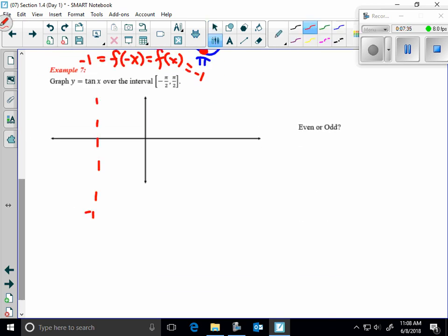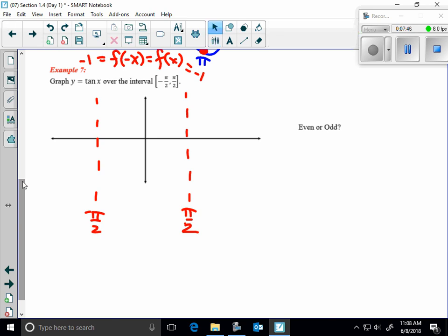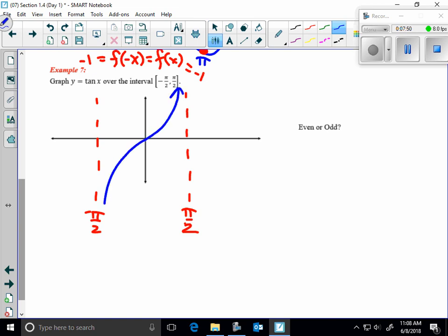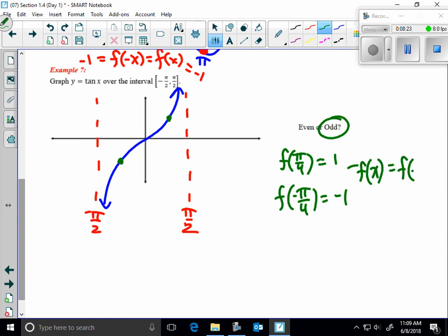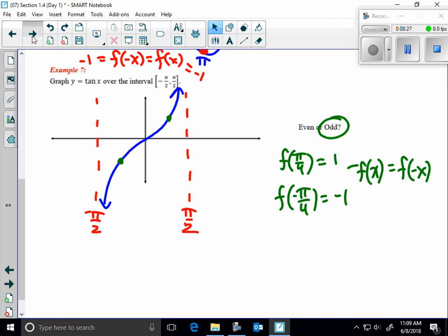Tangent is graphed from −π/2 to π/2, and those endpoints are vertical asymptotes. Unlike sine and cosine whose period is 2π, tangent has a period of π. The graph shows rotational symmetry about the origin — it's an odd function. For example, tan(π/4) = 1 and tan(−π/4) = −1, confirming f(−x) = −f(x).